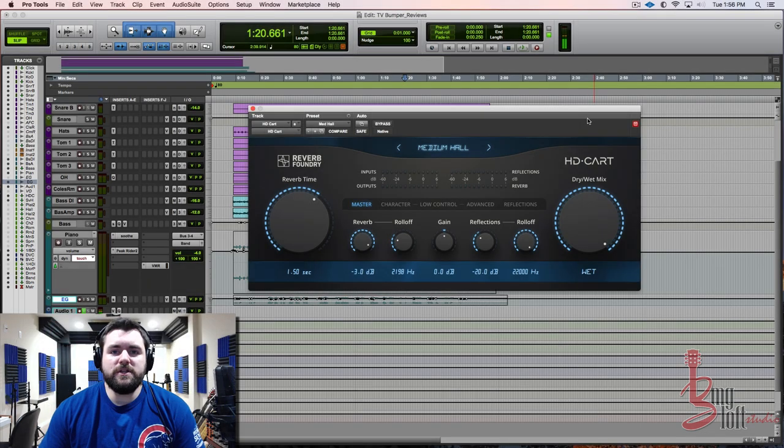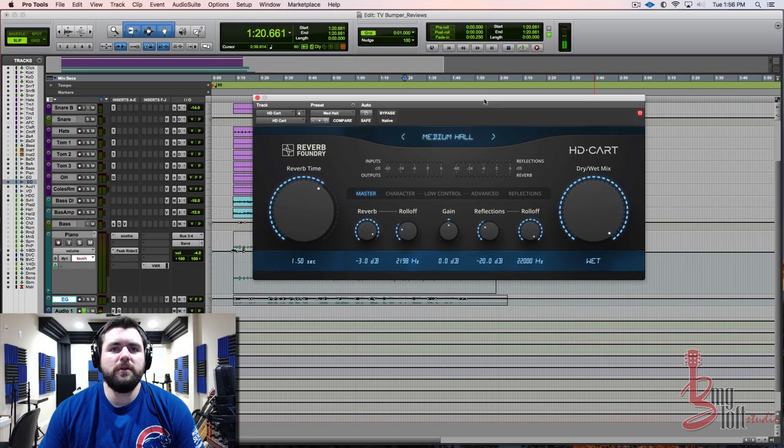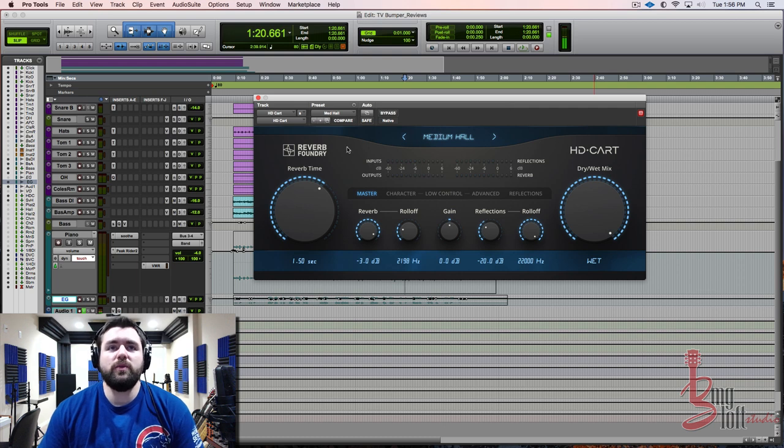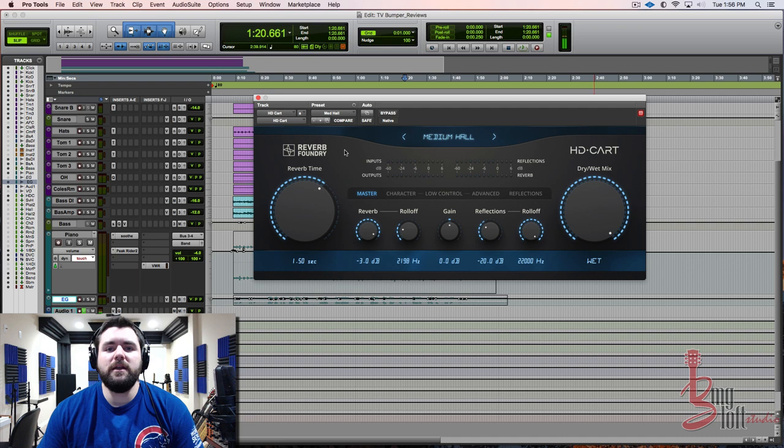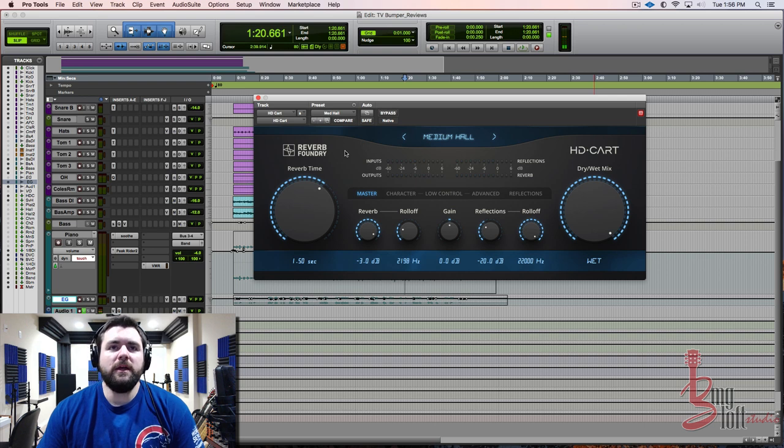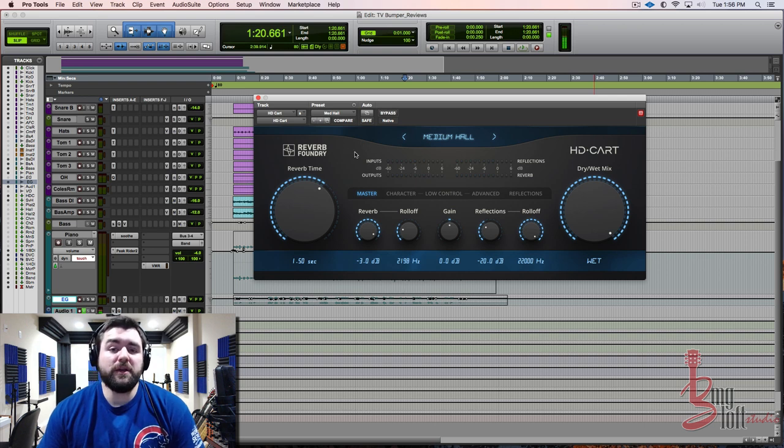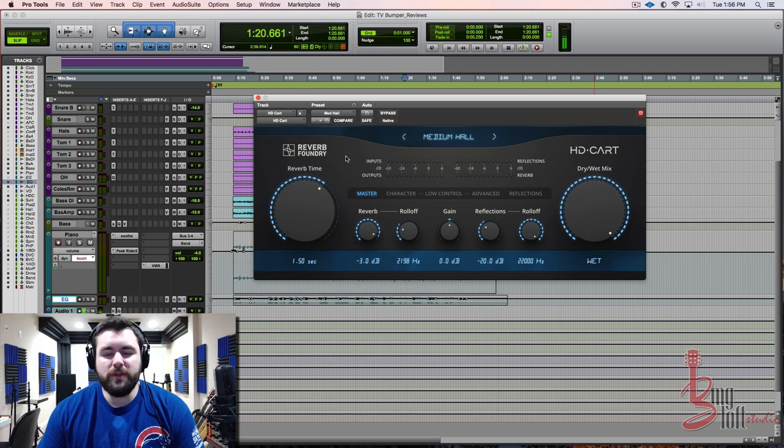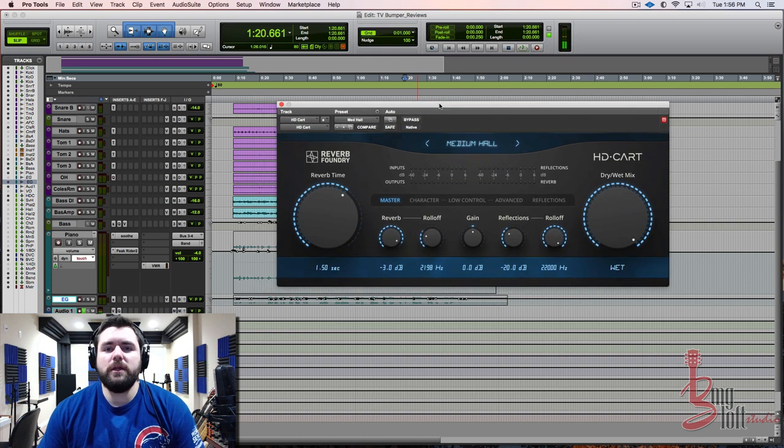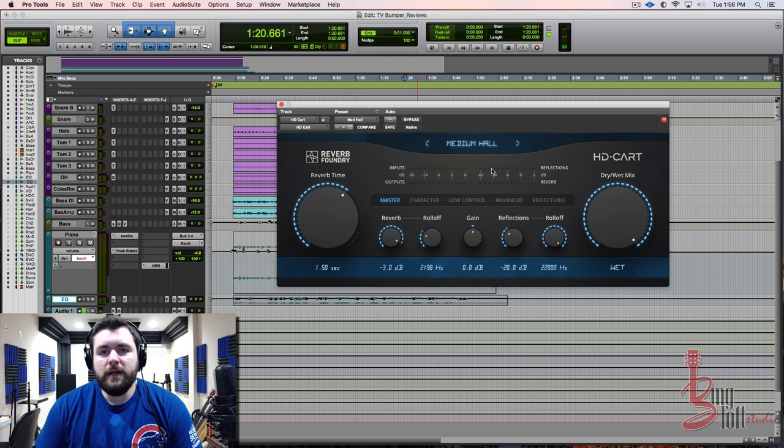Hey guys, welcome back to the BMG Loft today. Today we're going to talk about a reverb that a new company called Reverb Foundry came out with and it's based on a classic expansion cartridge from a classic 80s unit. It piqued my curiosity because no one's done this yet on the market. The others have been done with all the old Lexicons and stuff like that, so this was kind of a newer avenue and it piqued my curiosity and it sounds really good.